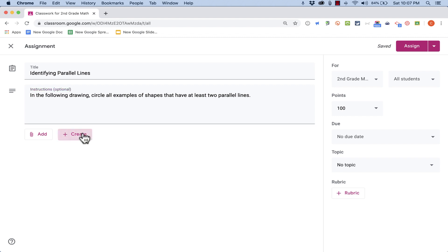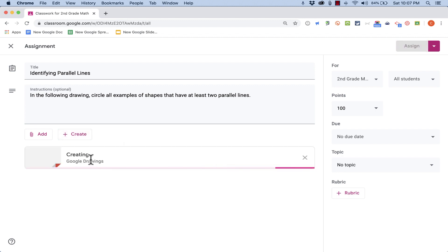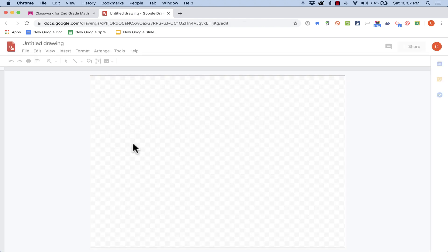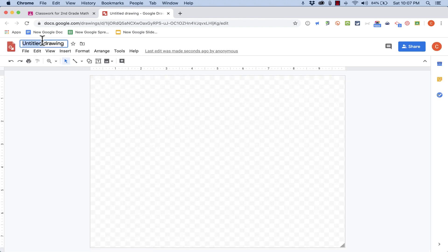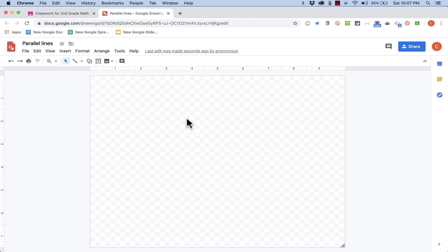So I could click this Create button and skip all of these other options and go straight to Drawings. It would then create a brand new Google Drawing that's tied directly to this assignment. I could then name the drawing, and then I could create the teacher part of the drawing.